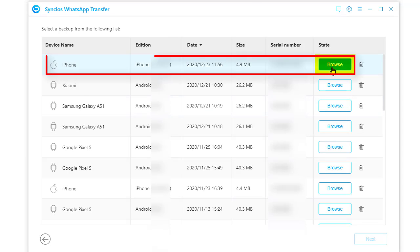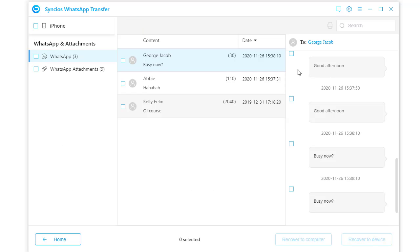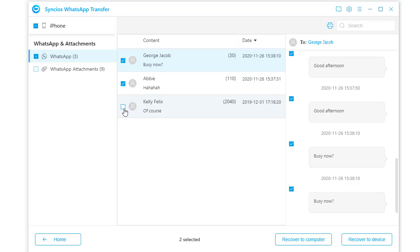Tap browse to open the backup you've created. All details of this WhatsApp backup will be loaded. Preview and select WhatsApp conversations you need.